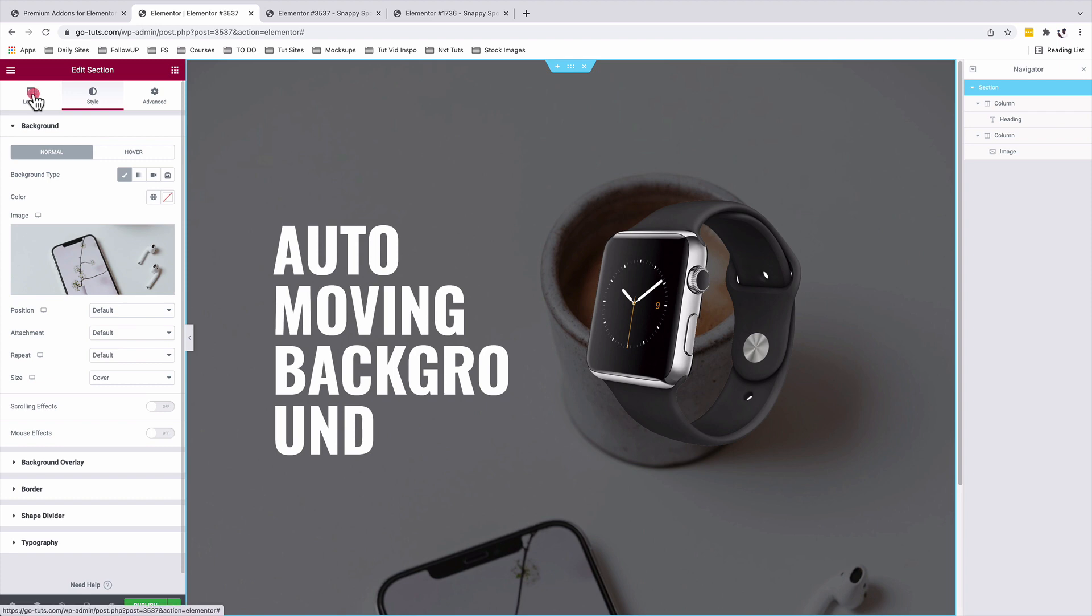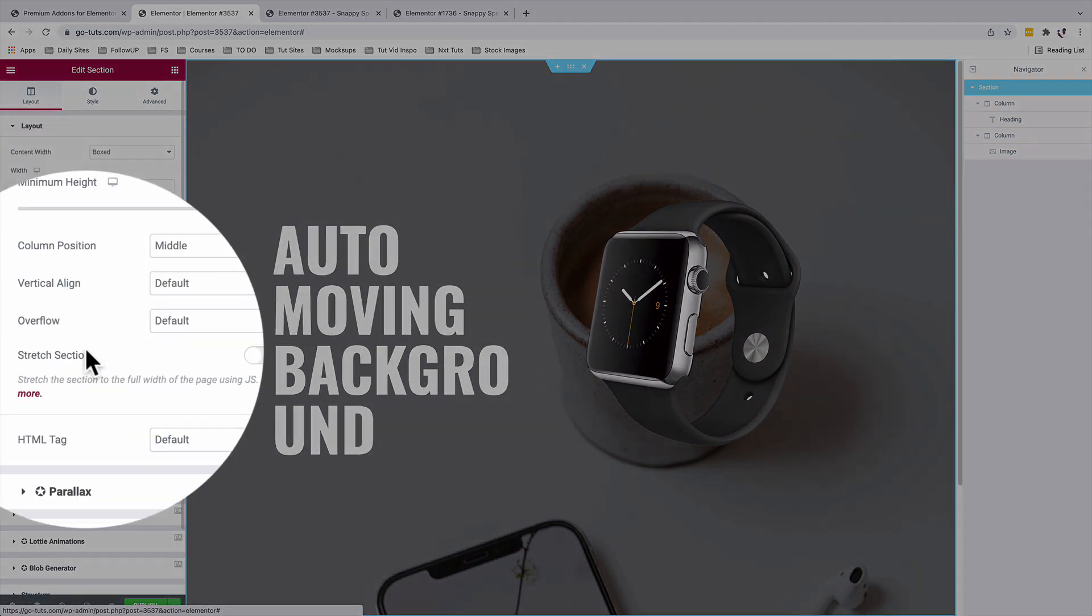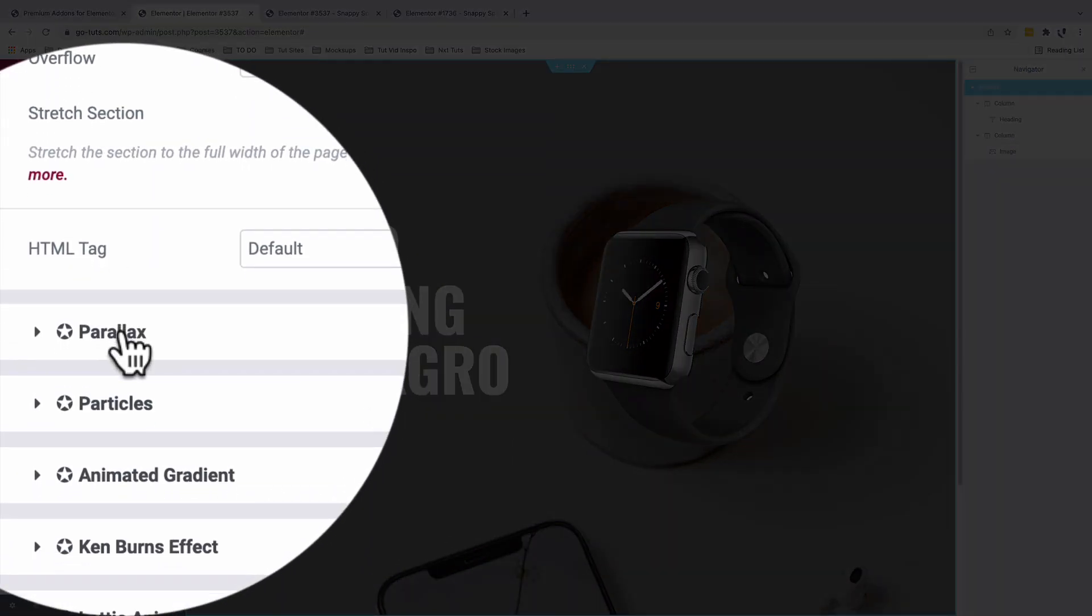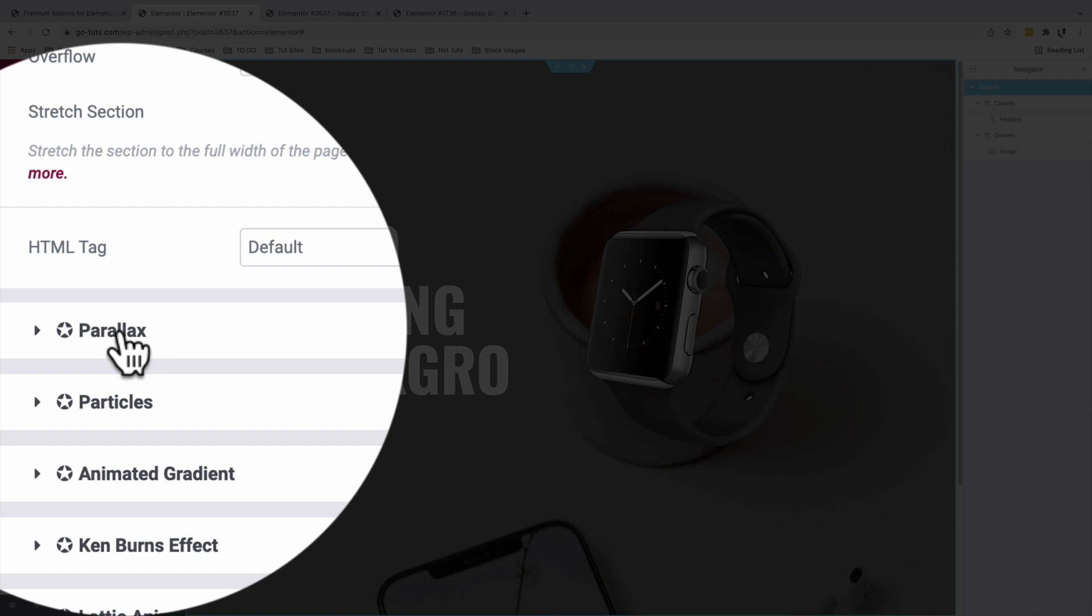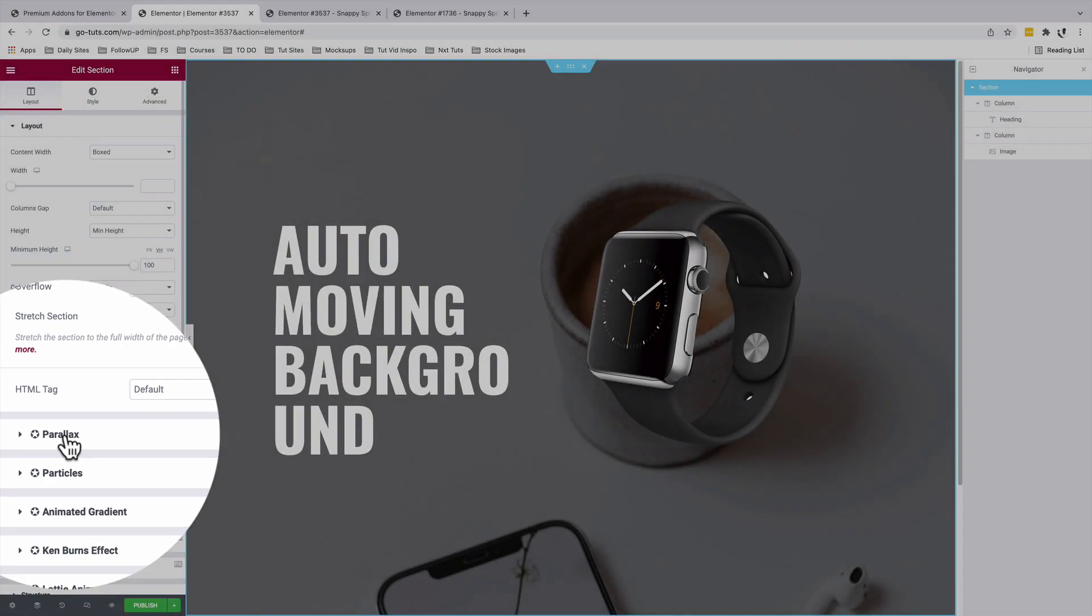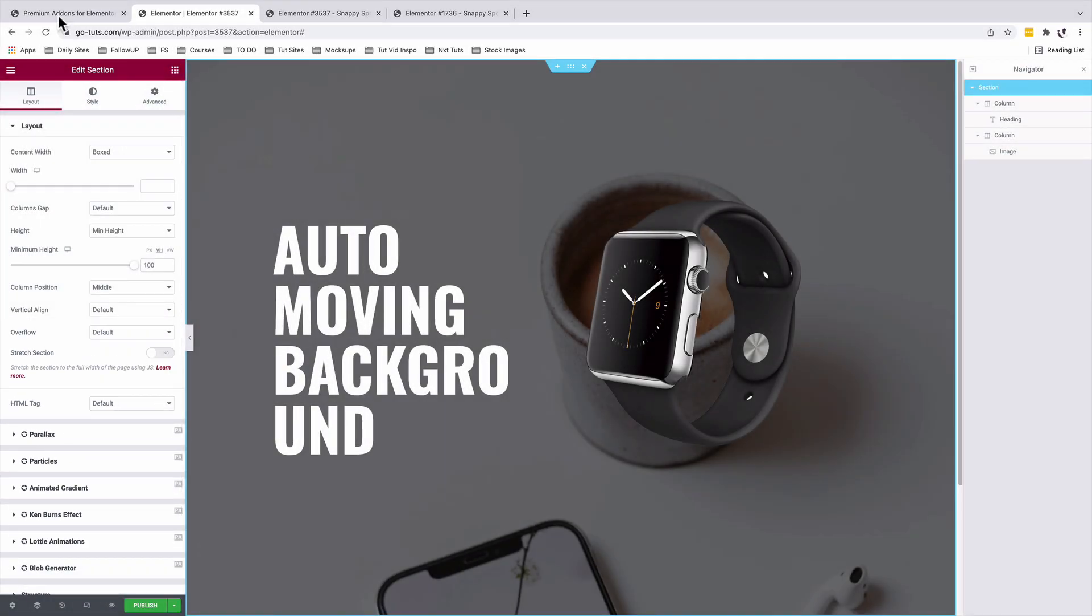Now let's make it auto scrolling. Back inside our editor, under layout, we're going to choose the parallax option down below here. This is a free feature from the premium add-ons for Elementor by simply installing the premium add-ons for Elementor plugin.